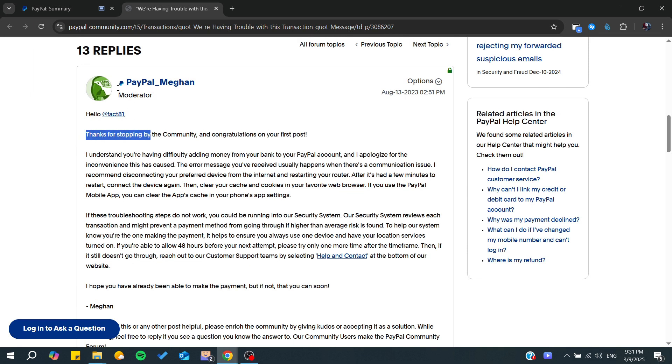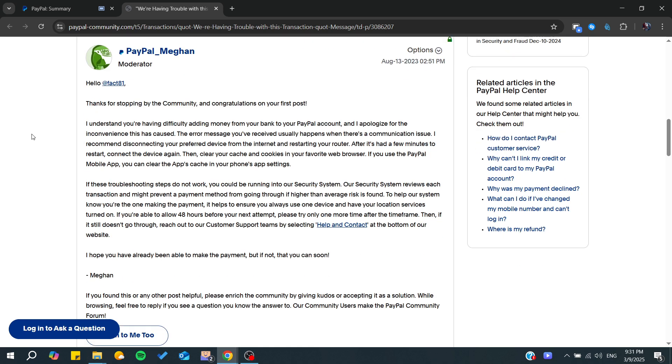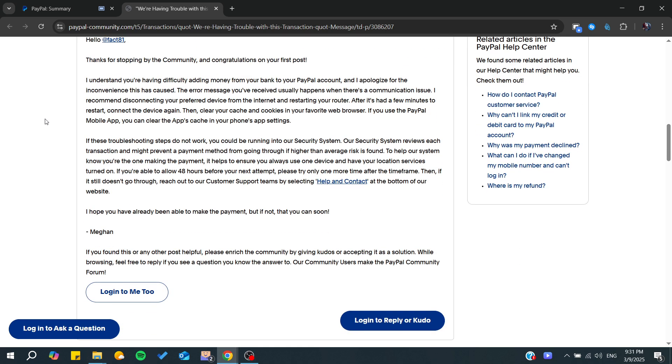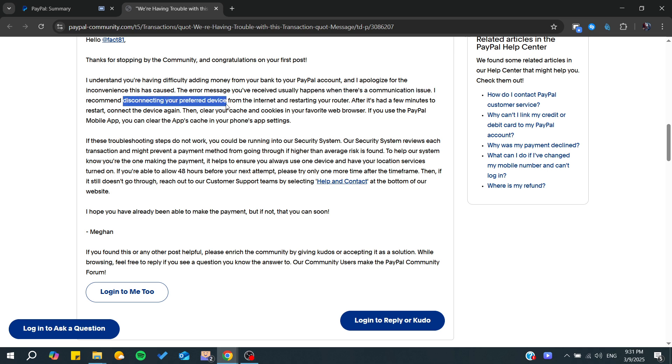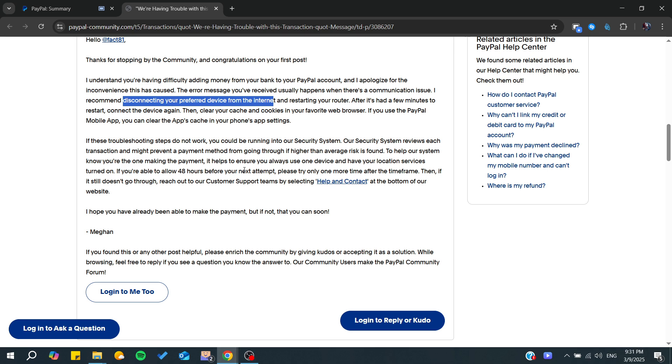As you can see here, this is the response from PayPal mods. From here we can understand that this problem occurs because of a communication issue. The recommended solution is to disconnect your preferred device from the internet. That means you need to disconnect your device from the Wi-Fi that you are connecting to.